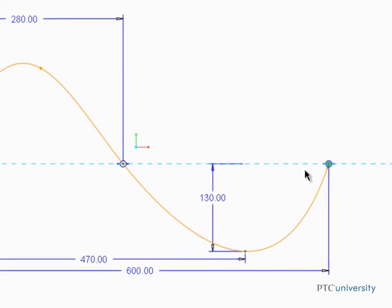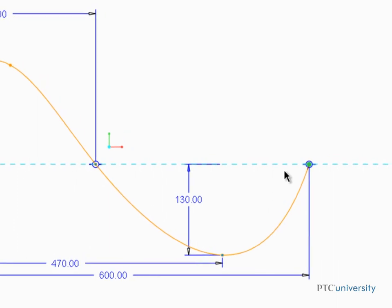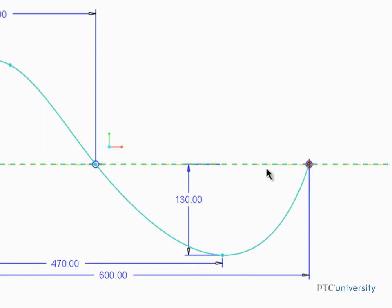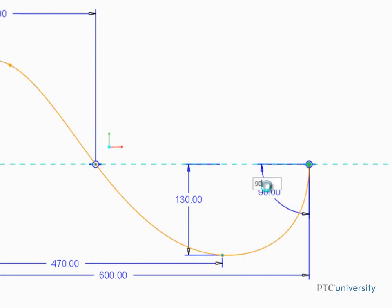To put a tangency angle dimension at the end of the spline, click the spline, the endpoint, and then the horizontal reference. Then middle click to place the dimension. This dimension will control the tangency angle at the end of the spline.